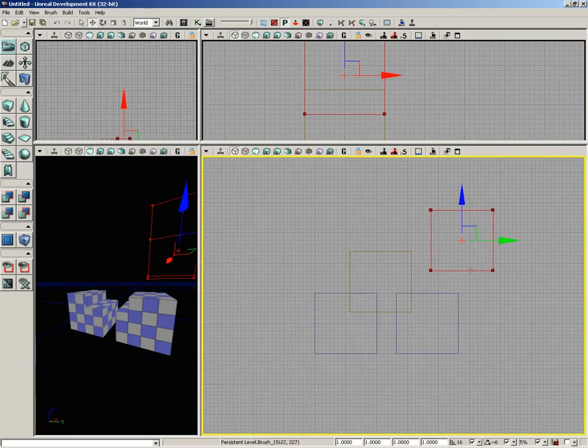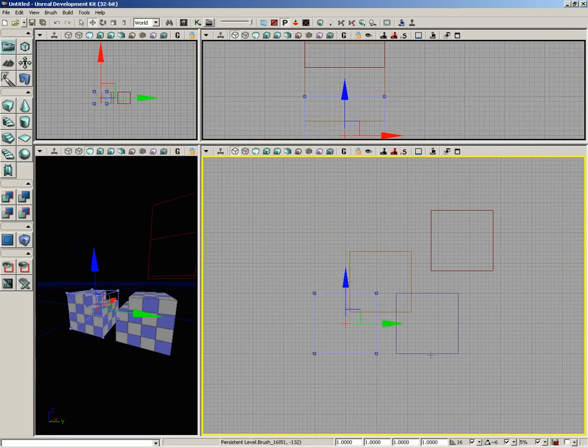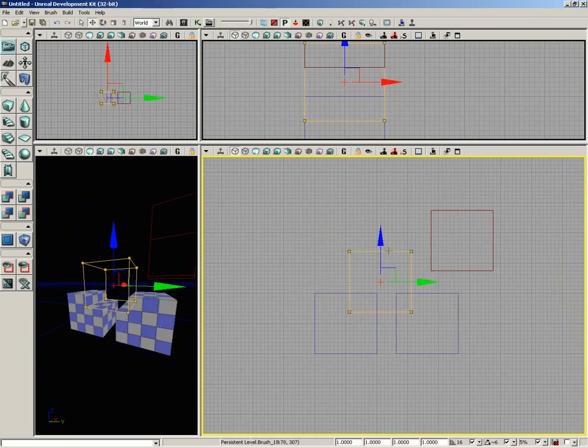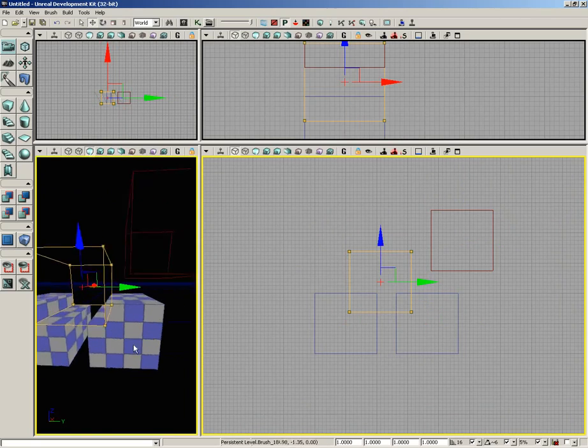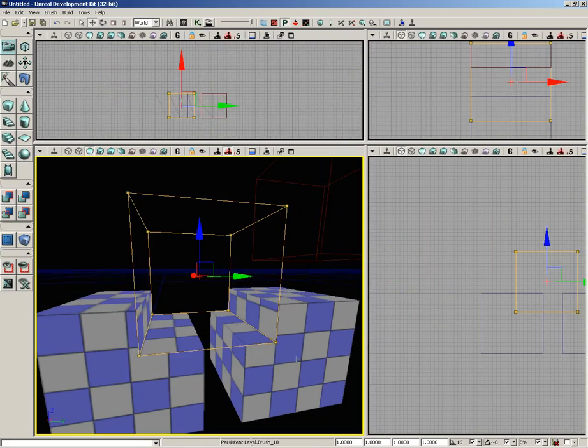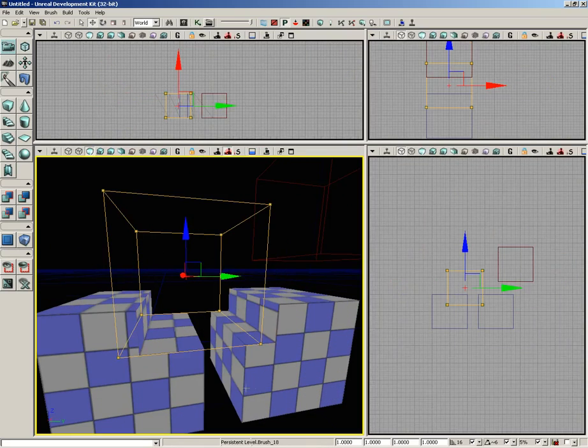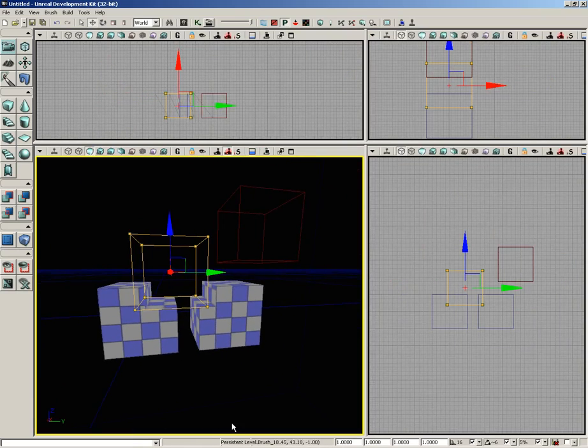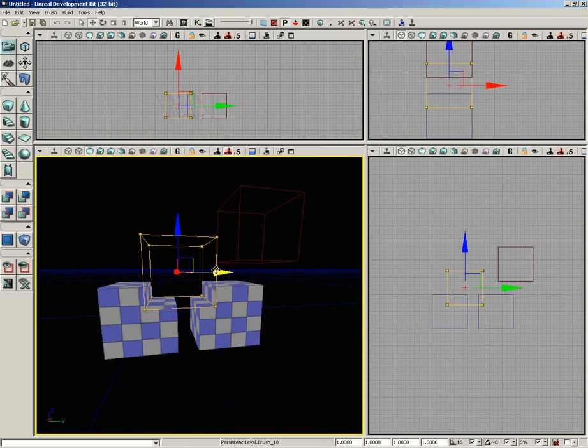We have our red builder brush currently selected, two additive brushes, and our subtractive brush, which is being used to chop away the additive surface of our additive brushes. You can see the result here inside Perspective. Pretty straightforward. It's just here to help you create BSP geometry for your levels.